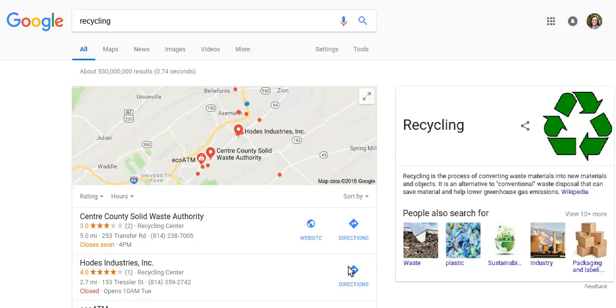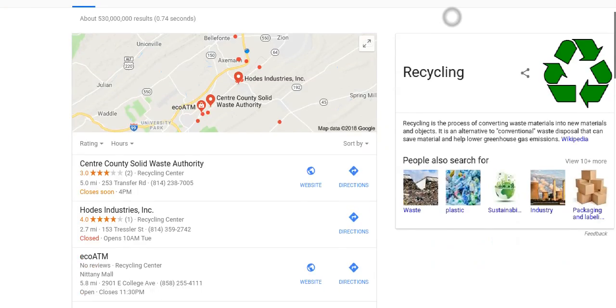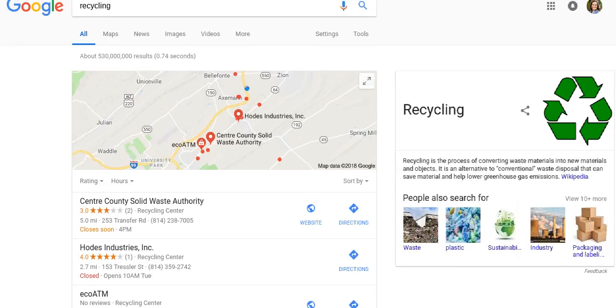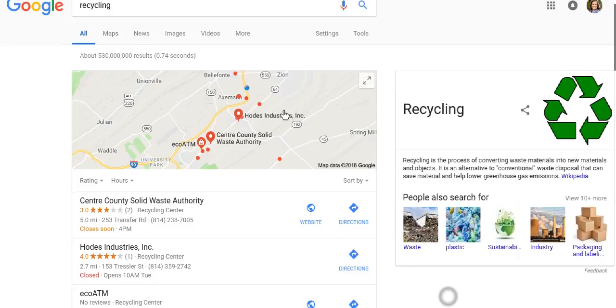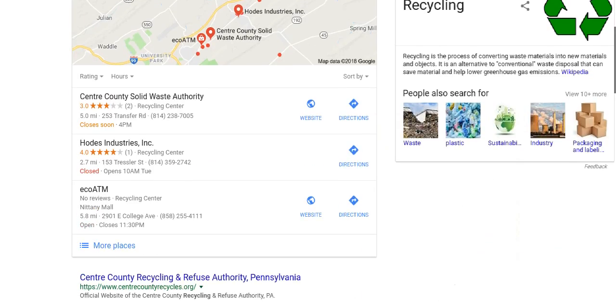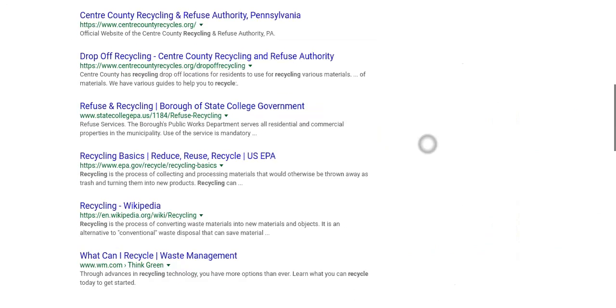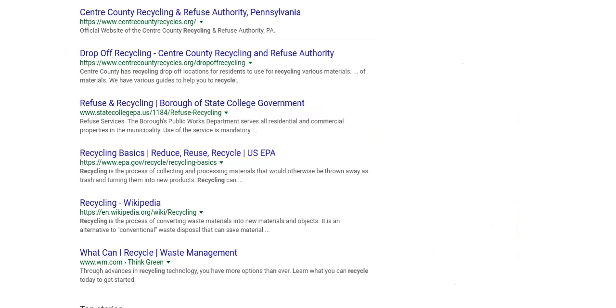So I just did a regular Google search for recycling. That's going to be the topic I'm searching about today. You can see that over here it shows me a little bit about it and then it gives me some options for around in the area.